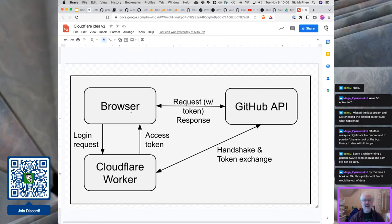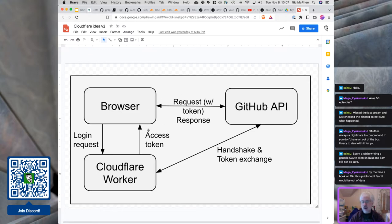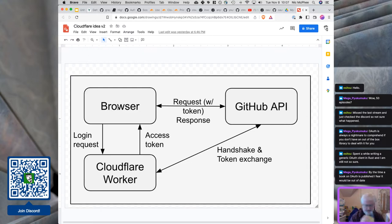Part of the problem is the ground keeps shifting — you can find blog posts or code libraries written two years ago that don't seem to line up with where the world is now. And even if I could make it work, I feel like you're not supposed to have the access token in the browser because it can be easily extracted, and that would be bad.